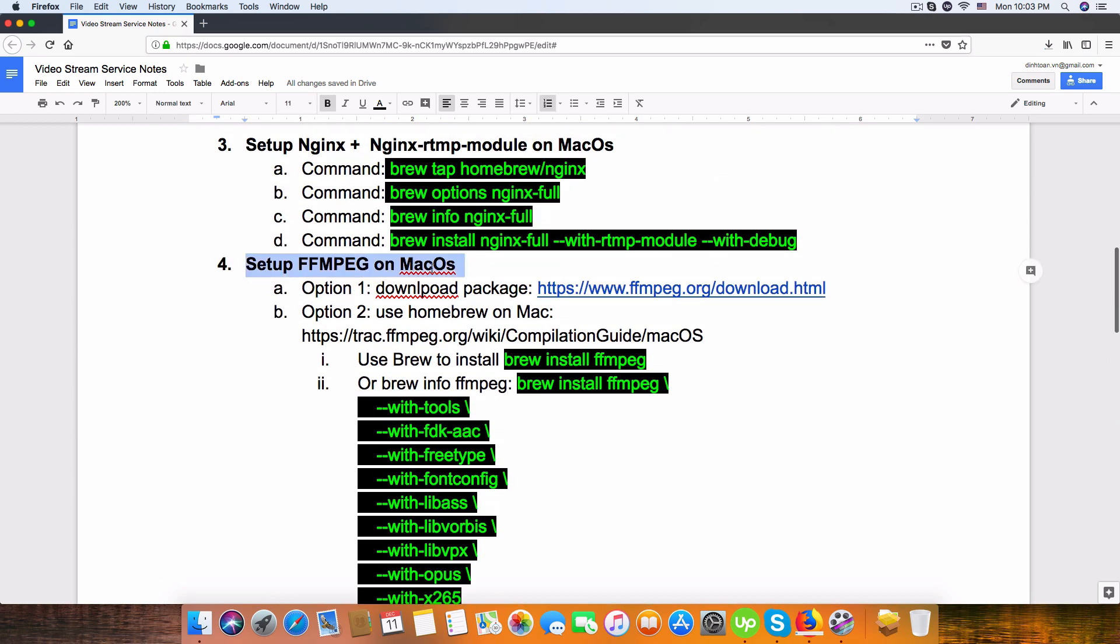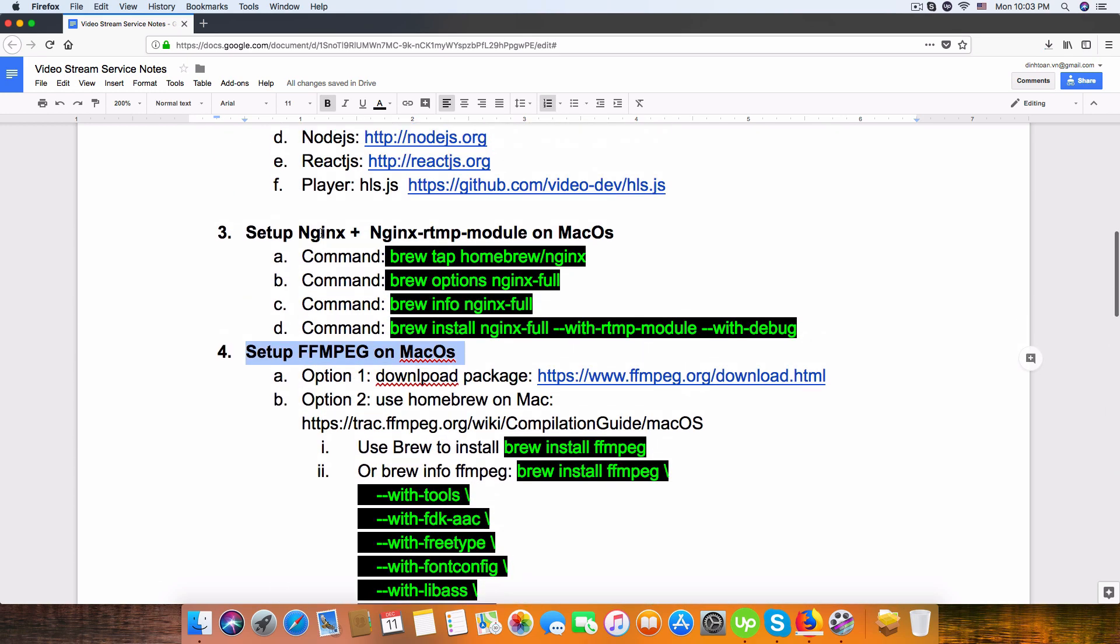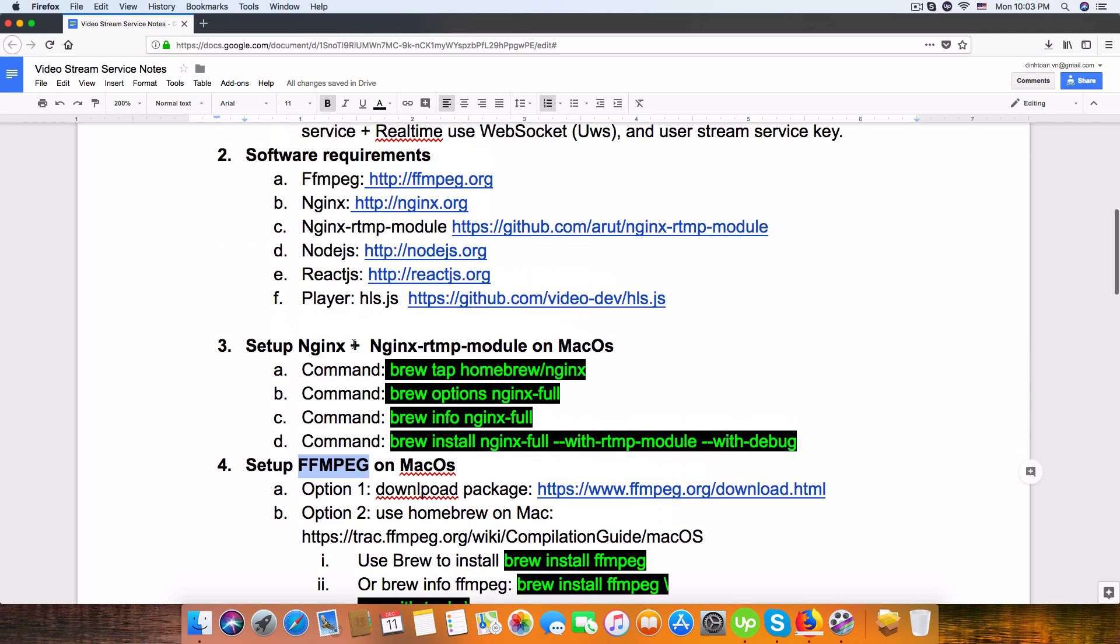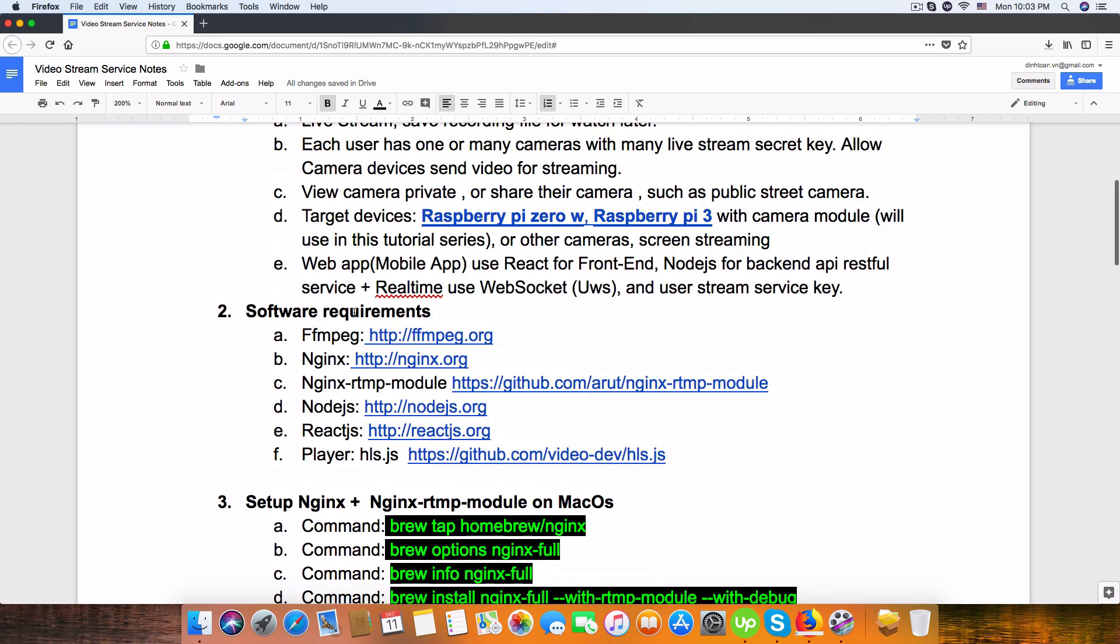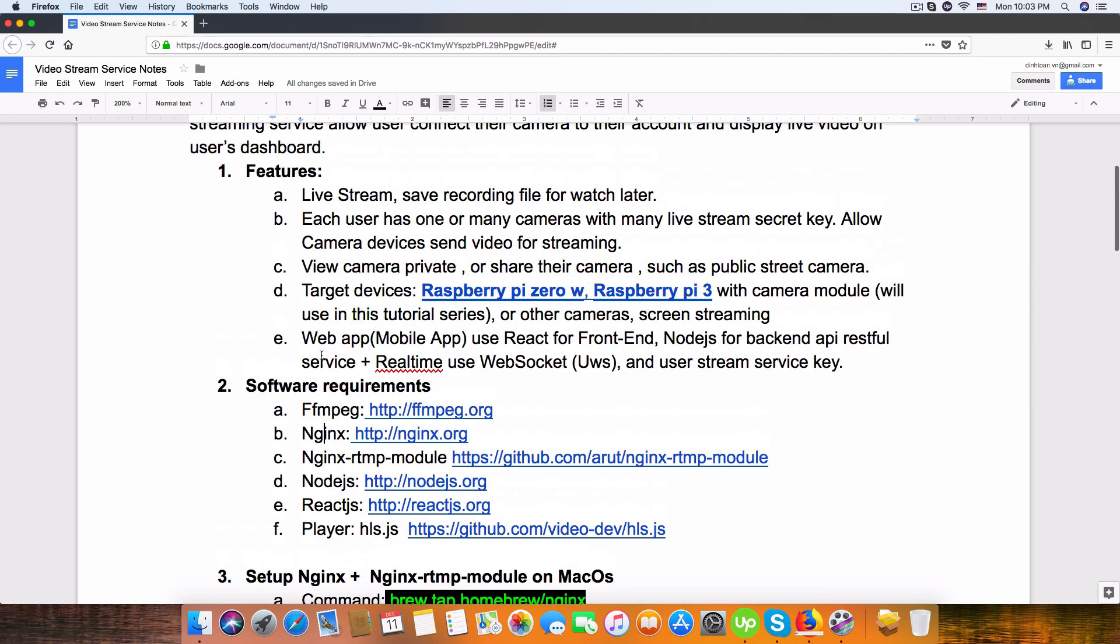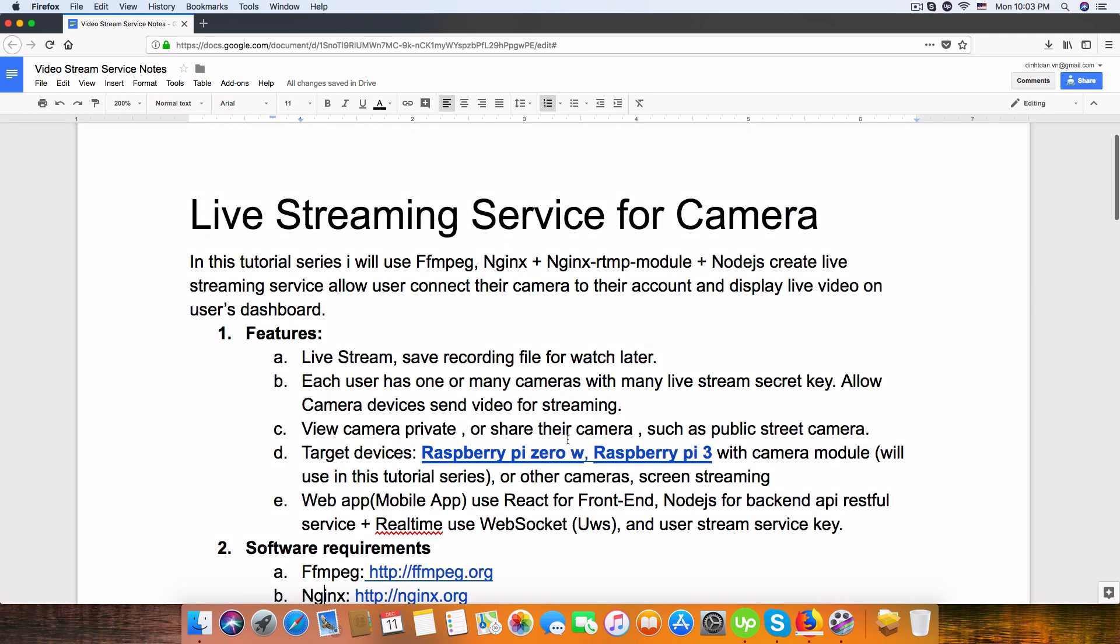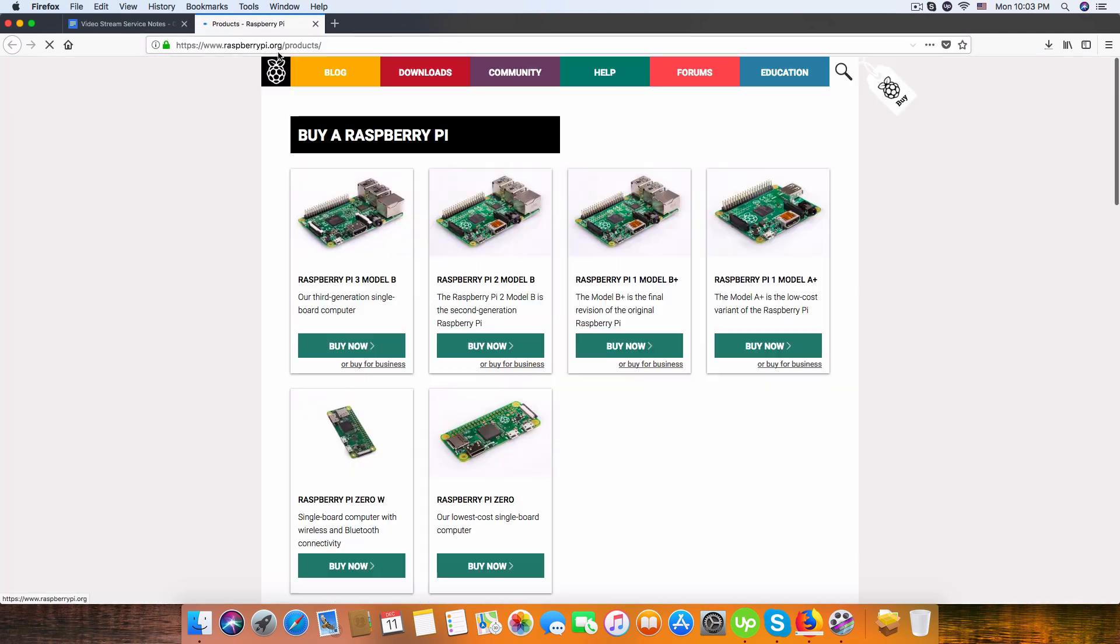You can buy one, it's very cheap. I recommend buying a Raspberry Pi Zero with Wi-Fi integration, or even you can get the Raspberry Pi 3 with a better chip.